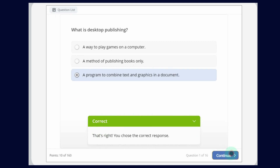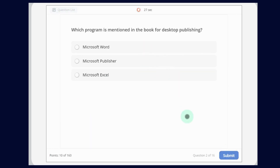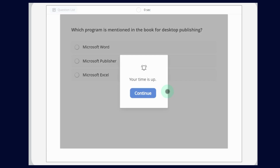Now let's continue. Question number 2: Which program is mentioned in the book for Desktop Publishing? The options are: Microsoft Word, Microsoft Publisher, Microsoft Excel. So the answer is Microsoft Publisher.